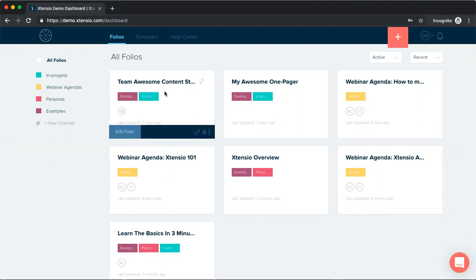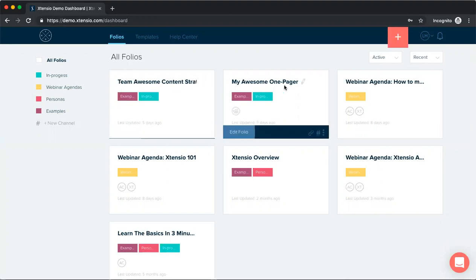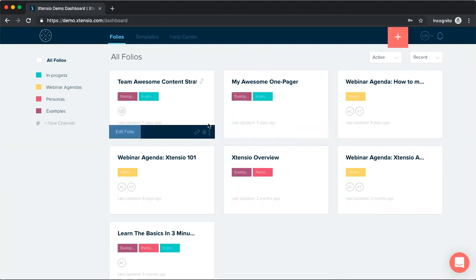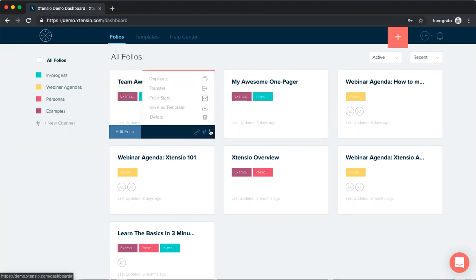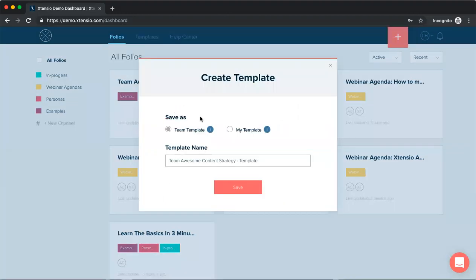We'll take our team awesome content strategy and my awesome one pager as examples here. So there are a couple of different ways to save templates. You can save a custom template from the dashboard from the folio menu here. Just open the menu and click save as template and you'll have the option to save between the shared team template or the personal my template.